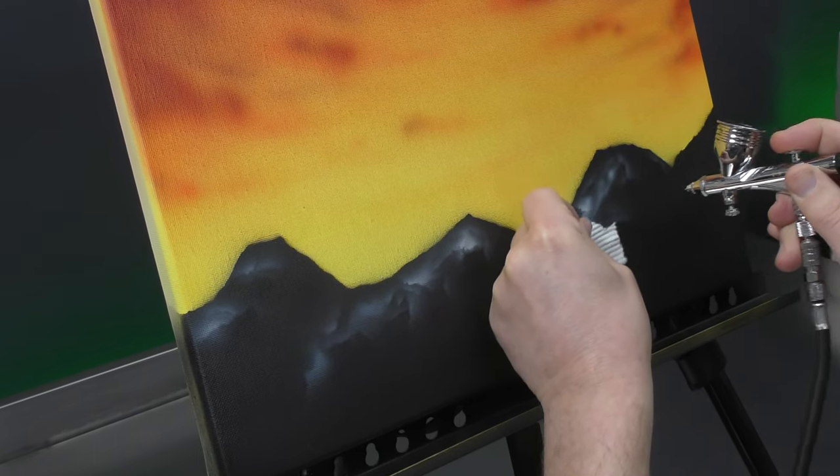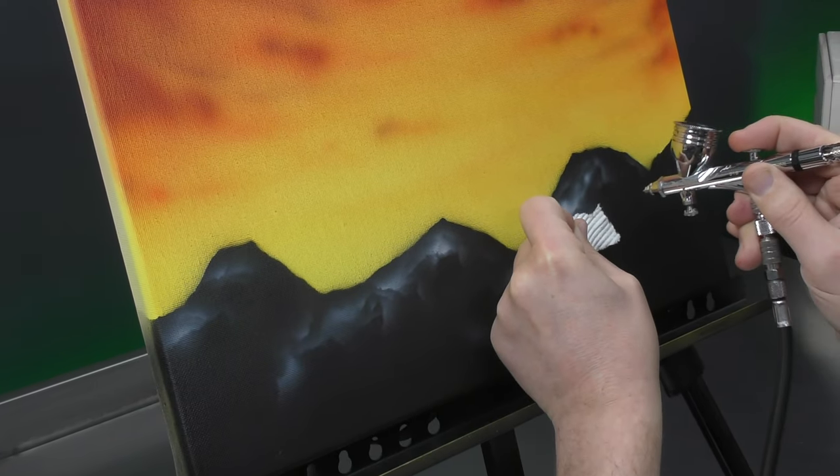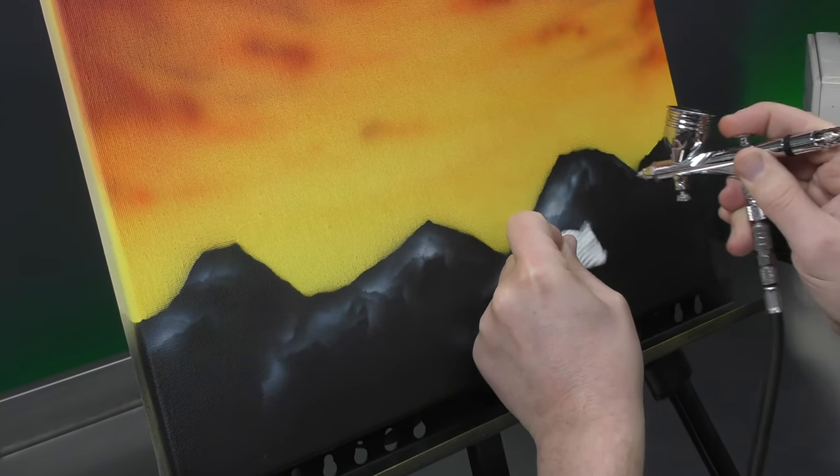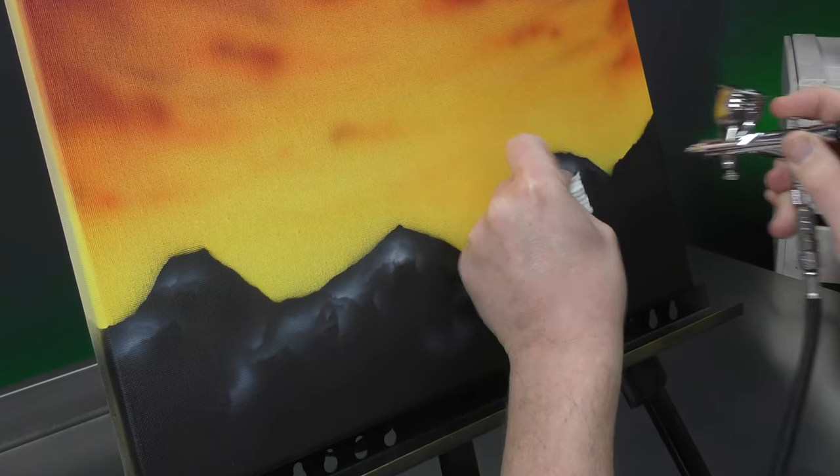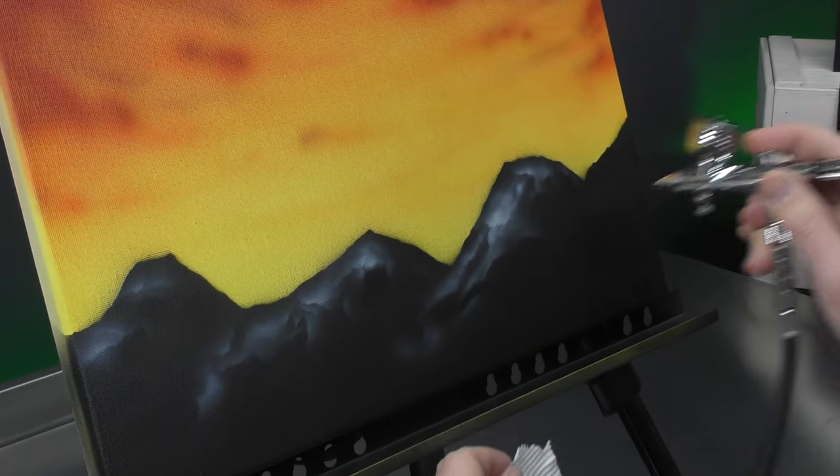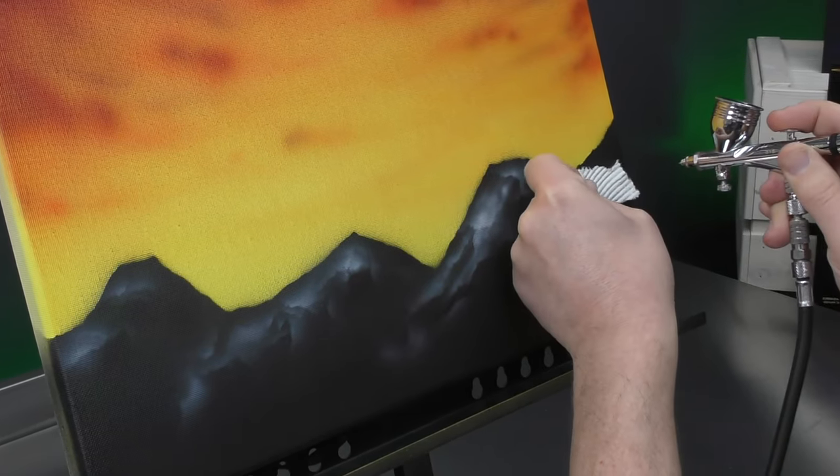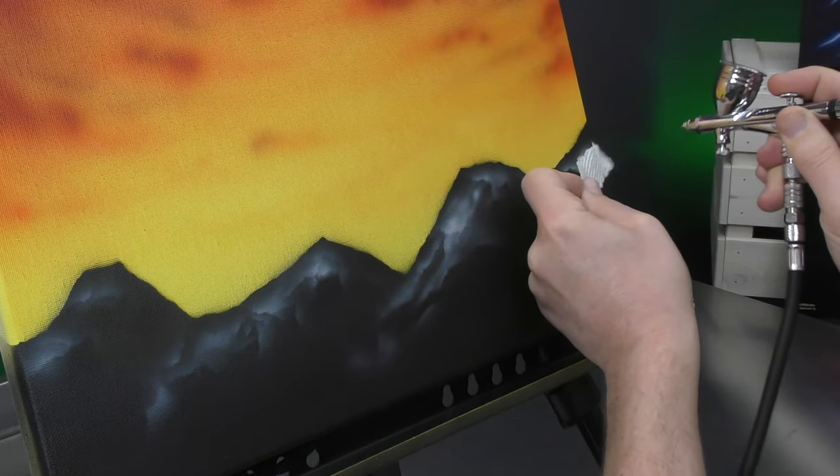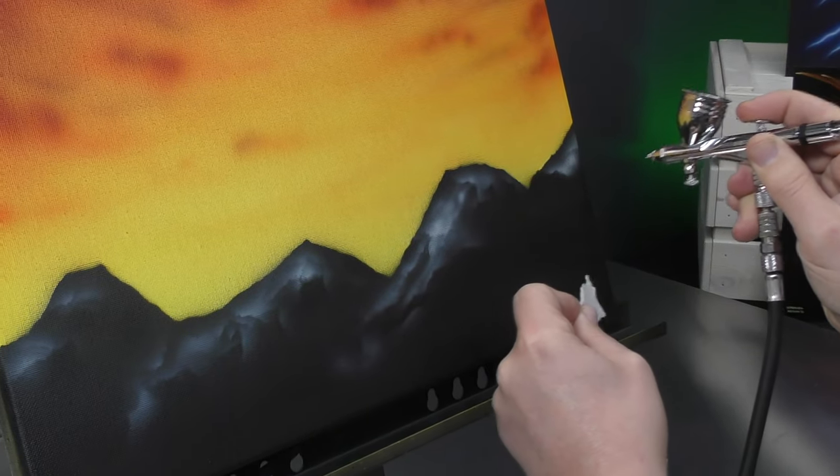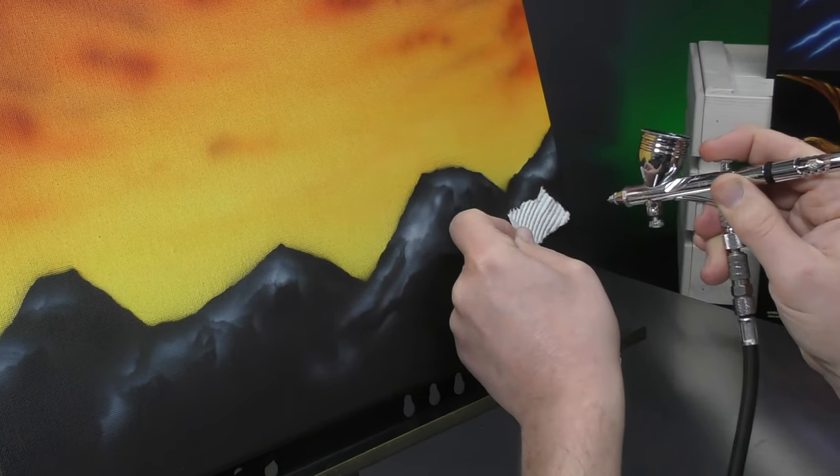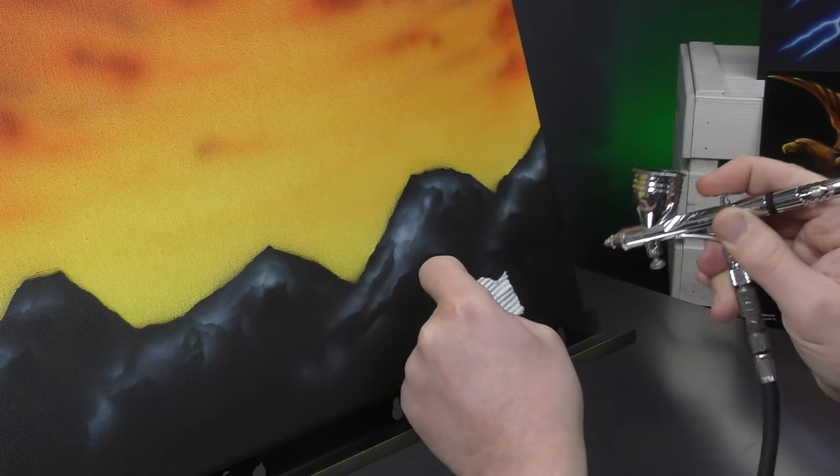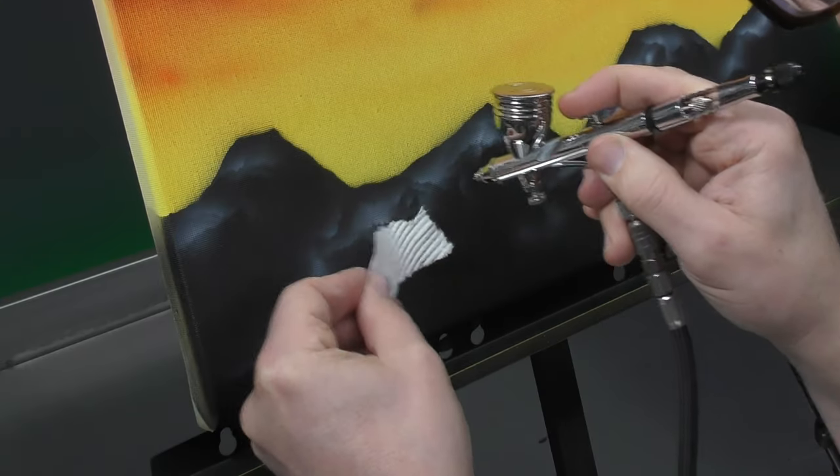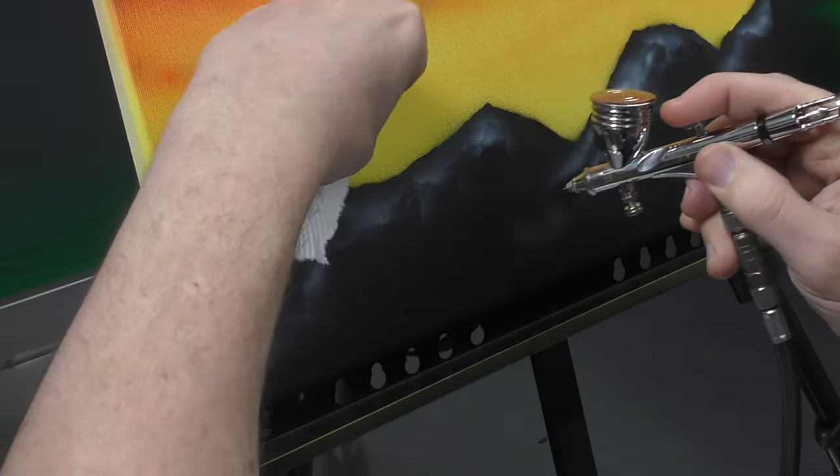Because the white's opaque, you can easily work back over certain areas. Don't worry, I'm going to tone this down. Just adds a bit more interest to the mountain range.